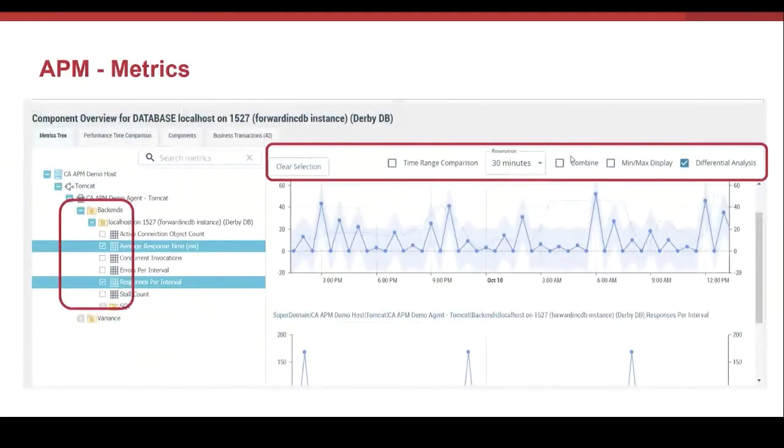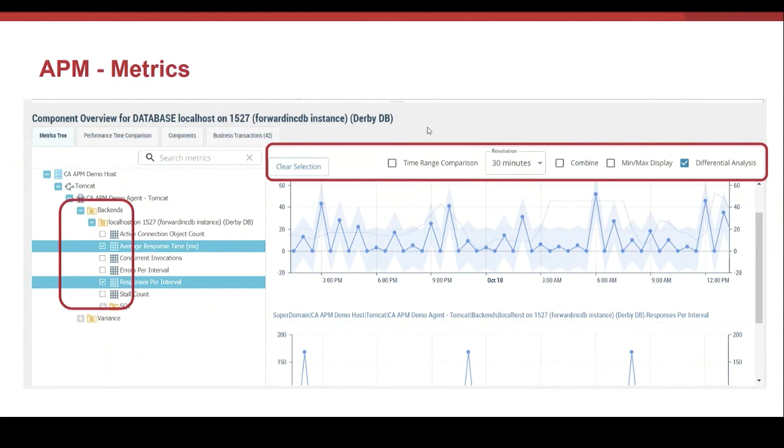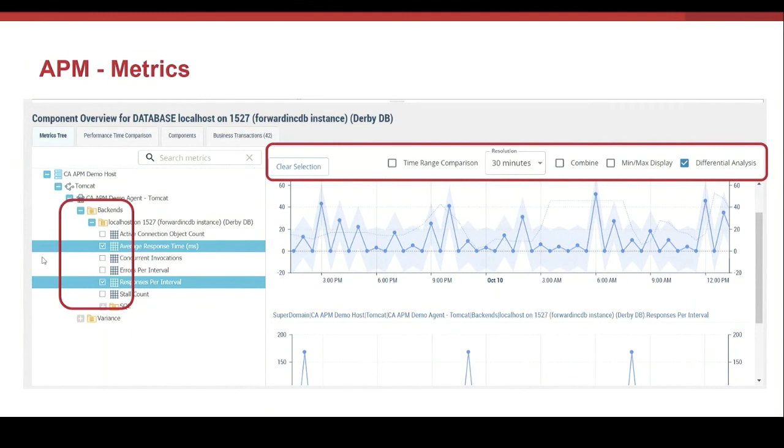Let's see now all the metrics that we are gathering from the monitoring elements. The data is shown in real time and historically. In the metric tree in DX APM 11, you can use the search option. It is possible to select more than one metric from different elements. In this case, I have selected two metrics, average response time and responses per interval.